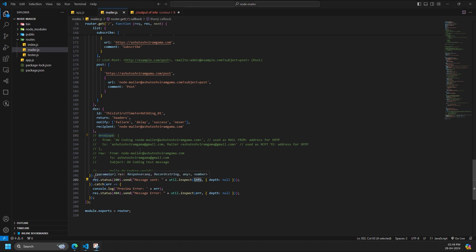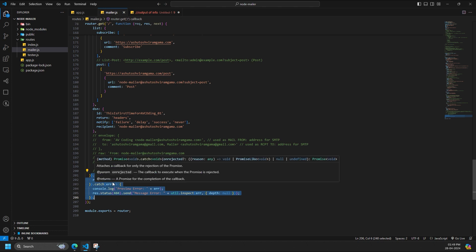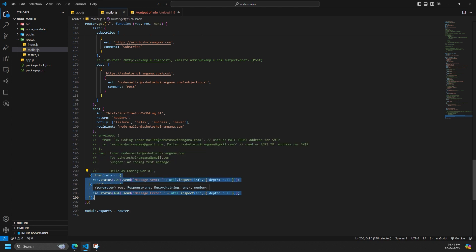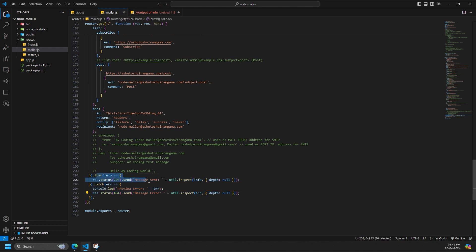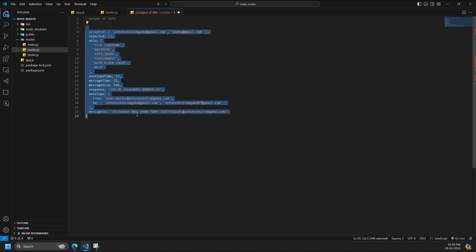There are several ways to handle the response from NodeMailer's sendMail method. While this approach is one of the most optimized that I've found, other methods may be more suitable depending on your project's specific requirements and scenarios. Success scenario: the sendMail method returns a promise that resolves to an object, info, when successful. This object contains details about the sent email, including: